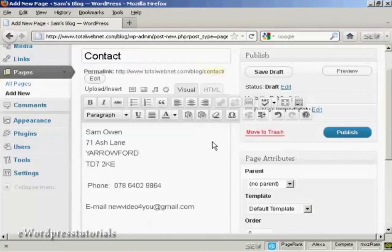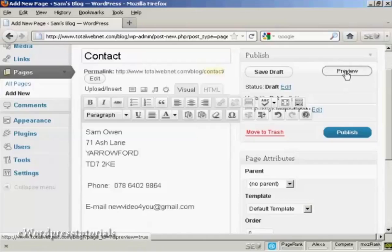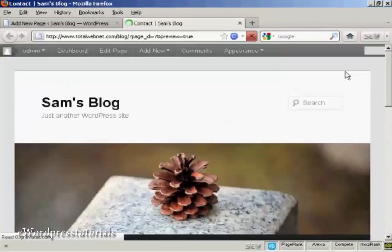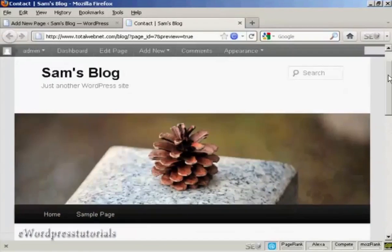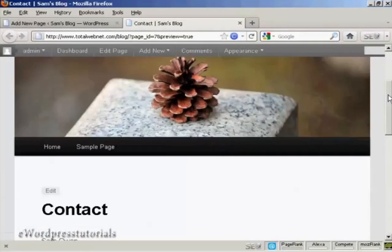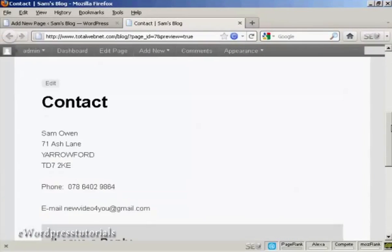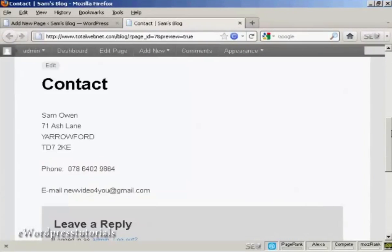Now, if I want to preview this, I can click here on the Preview button. And we see here, there's all my Contact Details.